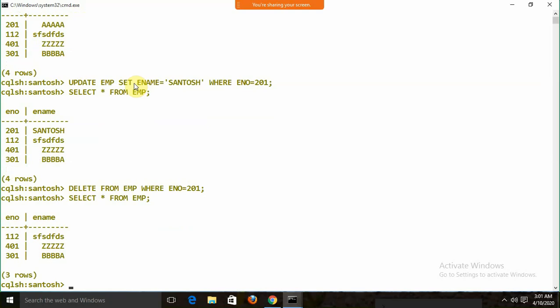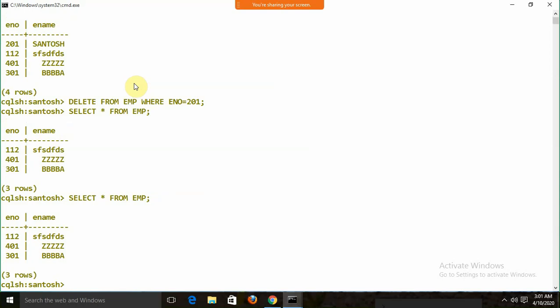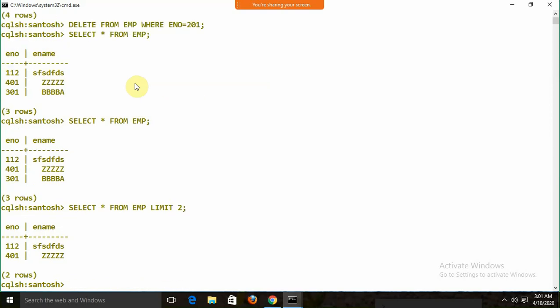So you can perform INSERT, UPDATE, DELETE, and TRUNCATE. Be careful with TRUNCATE syntax — it is TRUNCATE <table_name> without the TABLE keyword. Also, we have the LIMIT keyword: SELECT * FROM emp LIMIT 2 displays only two records.